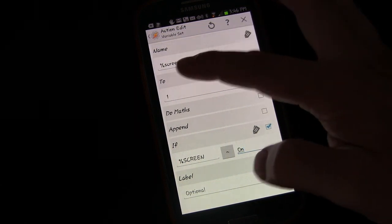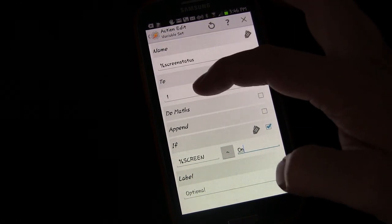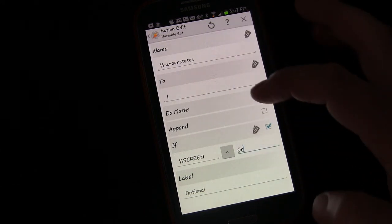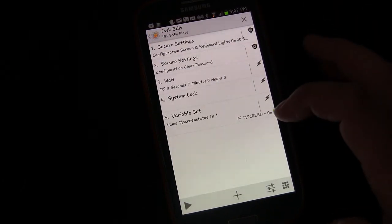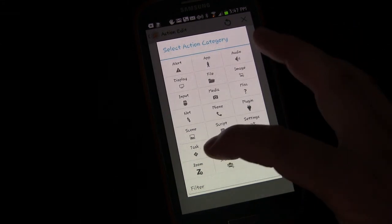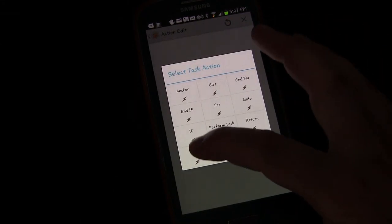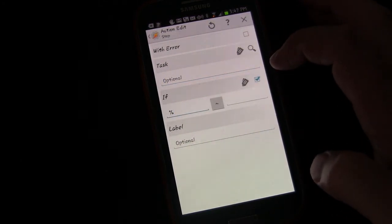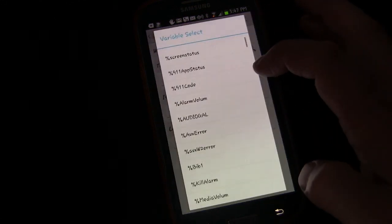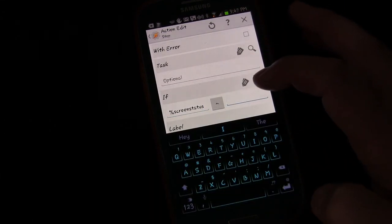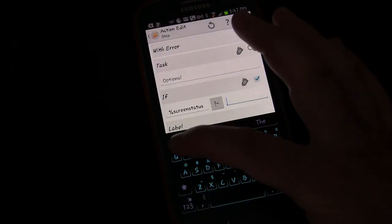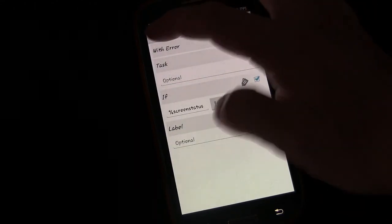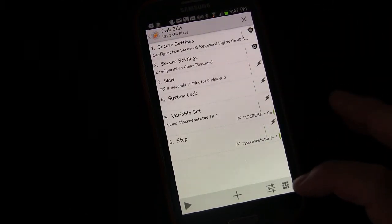This is a local variable because there's no capitals in it, so it's only going to hold its value while this task is running. When this task finishes running, it'll empty it out. The next thing we're going to do is add a task. Let's choose task, and we're going to choose stop.